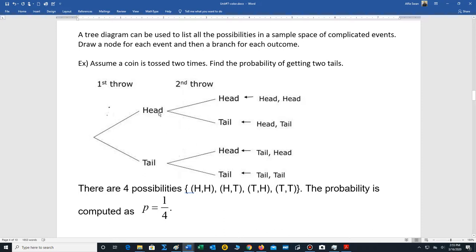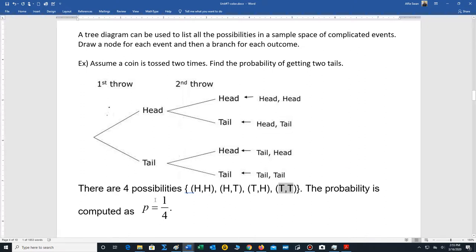Then we have the second toss. If we get heads the first time, we still have to toss the coin one more time. The outcomes are heads or tails, and the same holds for tails — heads or tails. So our sample space will have four outcomes: two heads, heads-tails, tails-heads, and two tails. That's our sample space. If we want to compute the probability of getting two tails, that is one out of four possibilities, and that would be the answer.